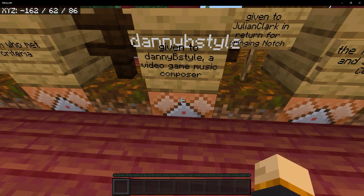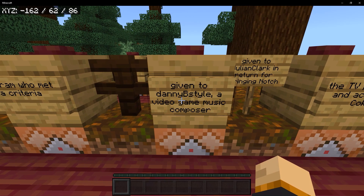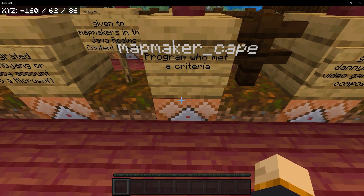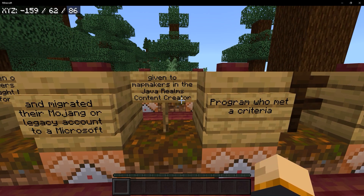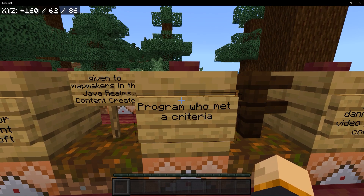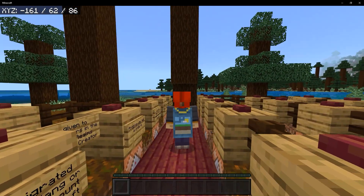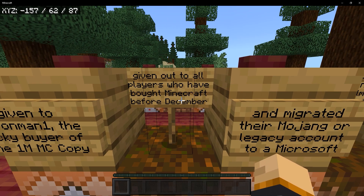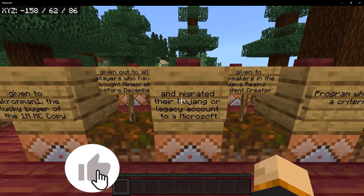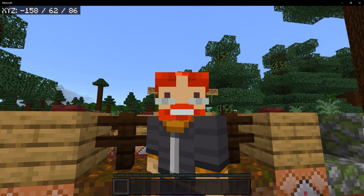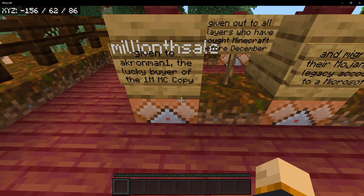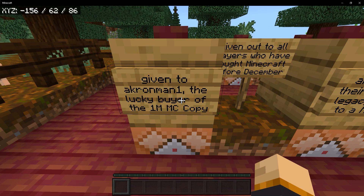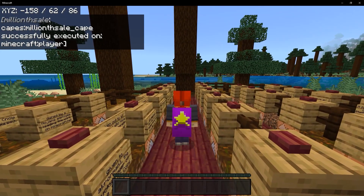Next up is the Danny B style cape, given to Danny B style, a video game music composer that Notch was also a big fan of. Then we have the map maker cape, given to map makers in the Java Realms content creator program who met the criteria — definitely a pretty cool cape. We have the migrator cape, which was given out to all players who bought Minecraft before December 2020 and migrated their account or legacy account to a Microsoft account. Those people started getting their capes on July 30th of 2021. Next up we have the 1 millionth sale cape, given to Akronman1, the lucky buyer of the 1 millionth Minecraft copy — this cape is purple with a yellow star.